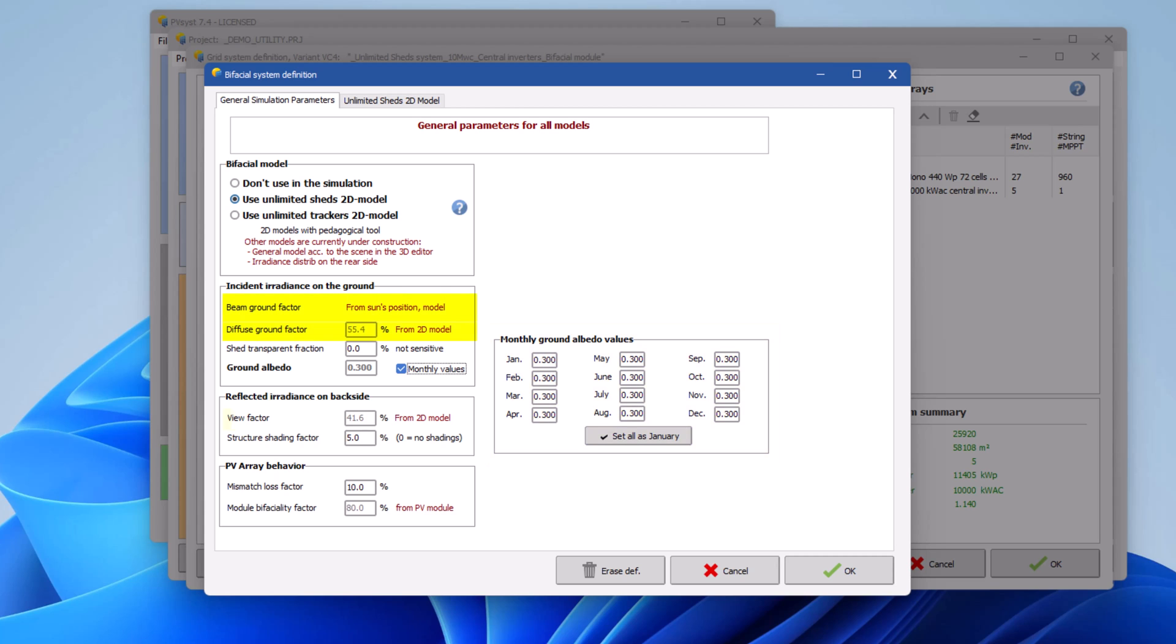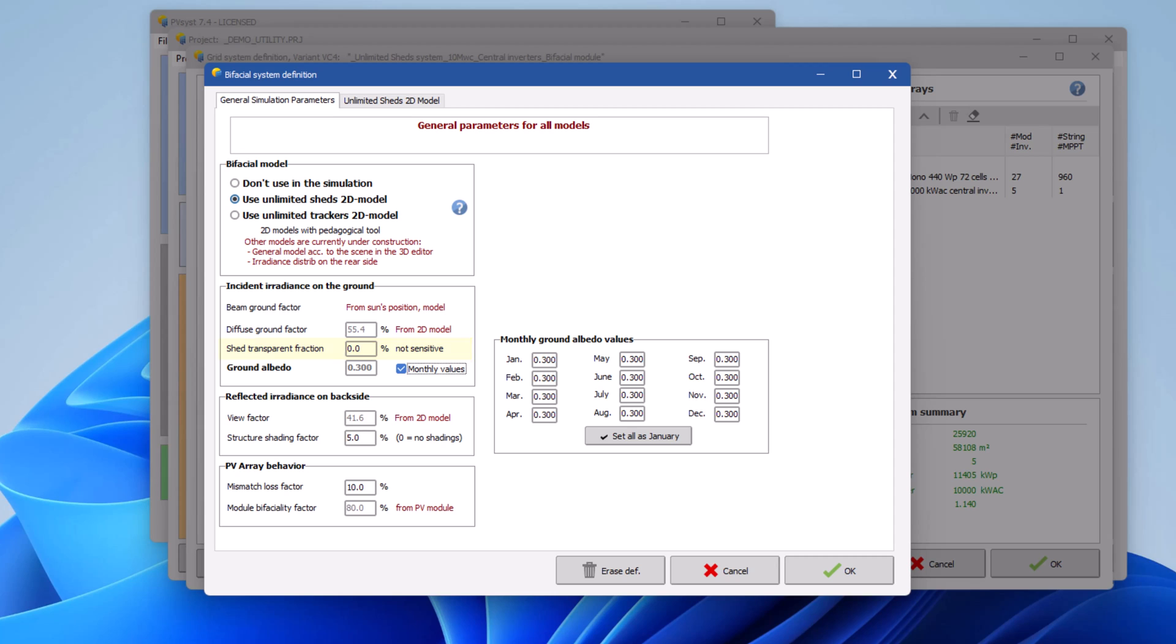These three parameters are there to illustrate the behavior of the model, and you cannot modify them. This factor measures the amount of light that passes through a PV array to then reach the ground, thus increasing the ground irradiance. This parameter is usually null, except whenever there is a space between neighboring tables, modules or cells.